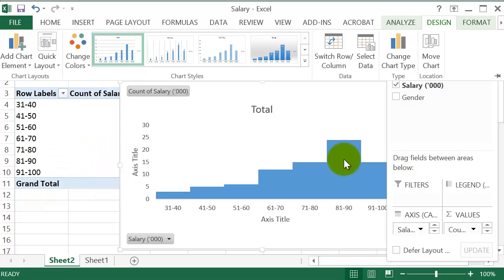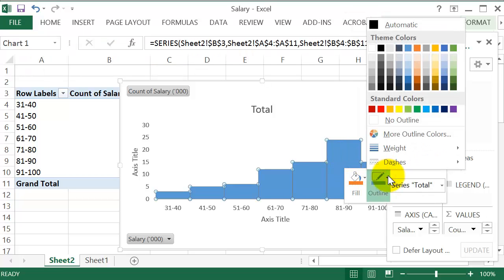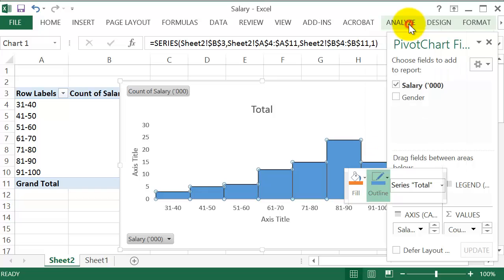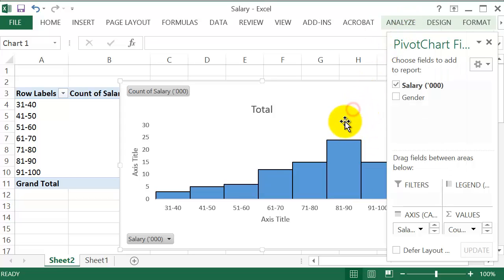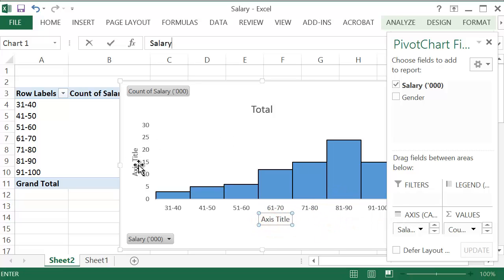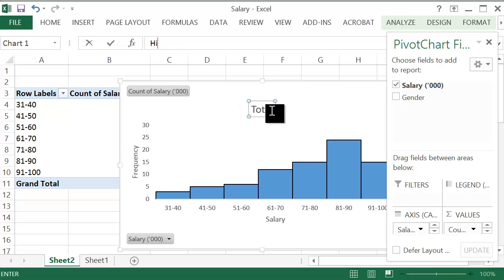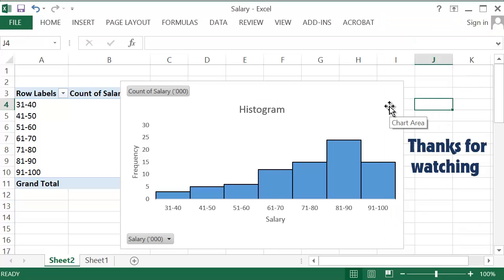We can add boundaries to this by right clicking and selecting Outline and then going for Automatic. So now we have boundaries and if you like, you can change the titles. And that's your histogram. And that's how to use Pivot Table in Excel to construct a histogram.